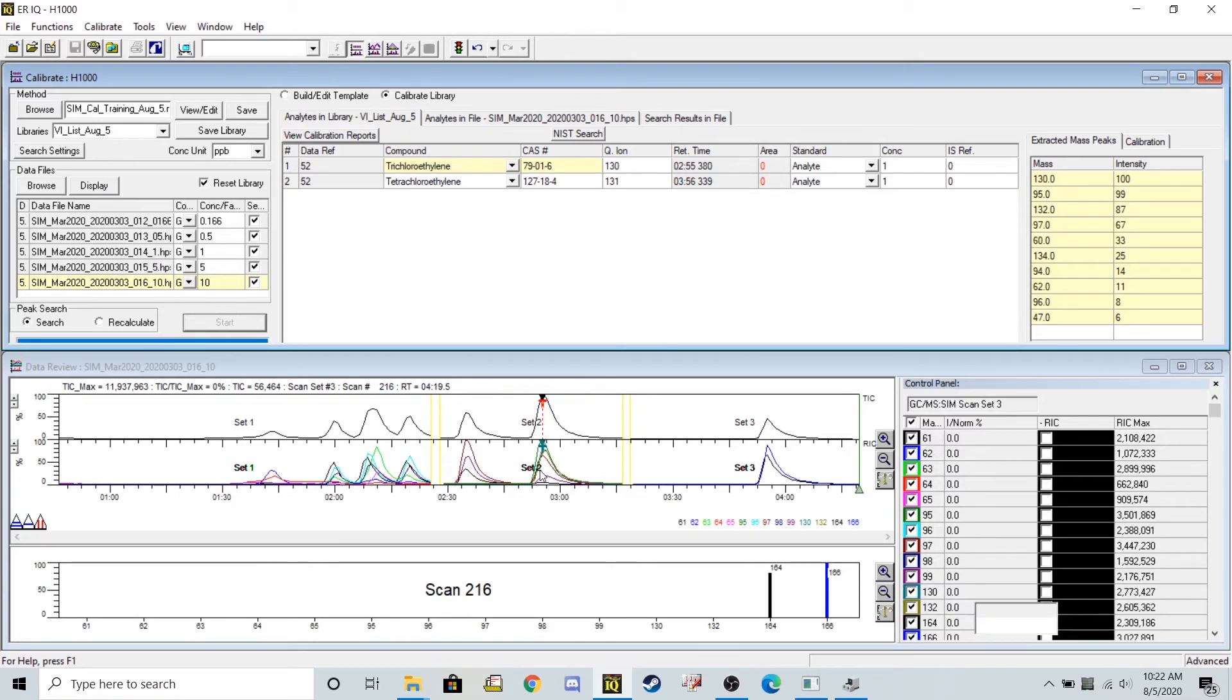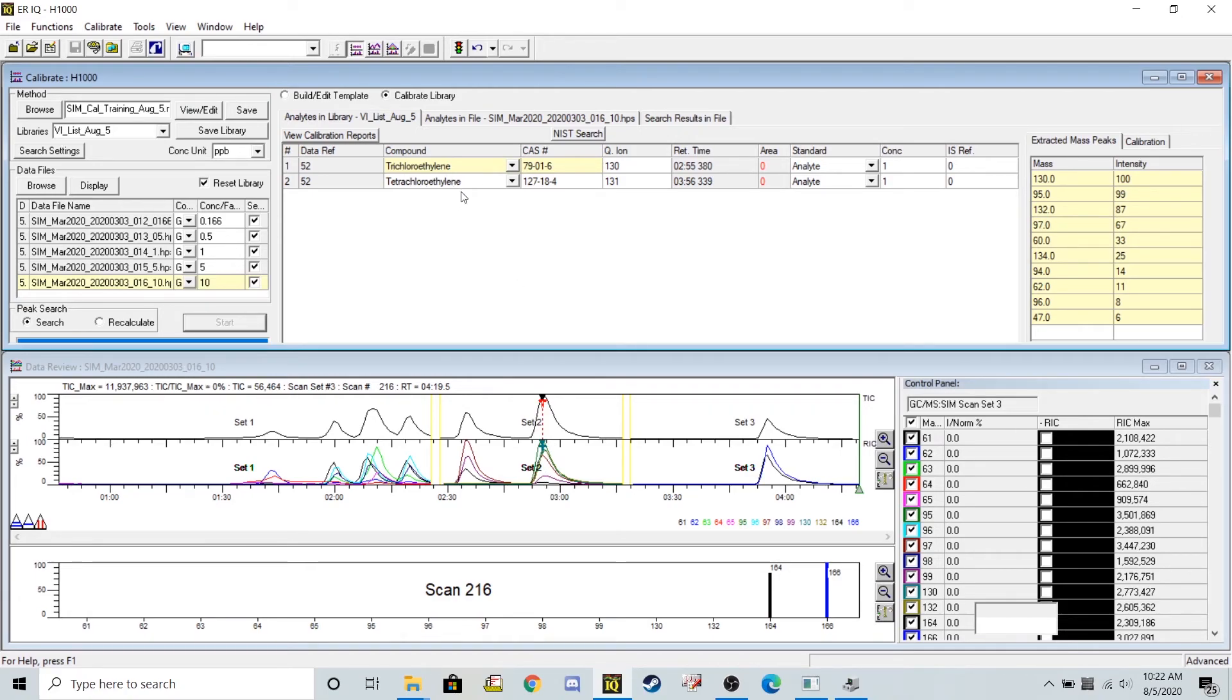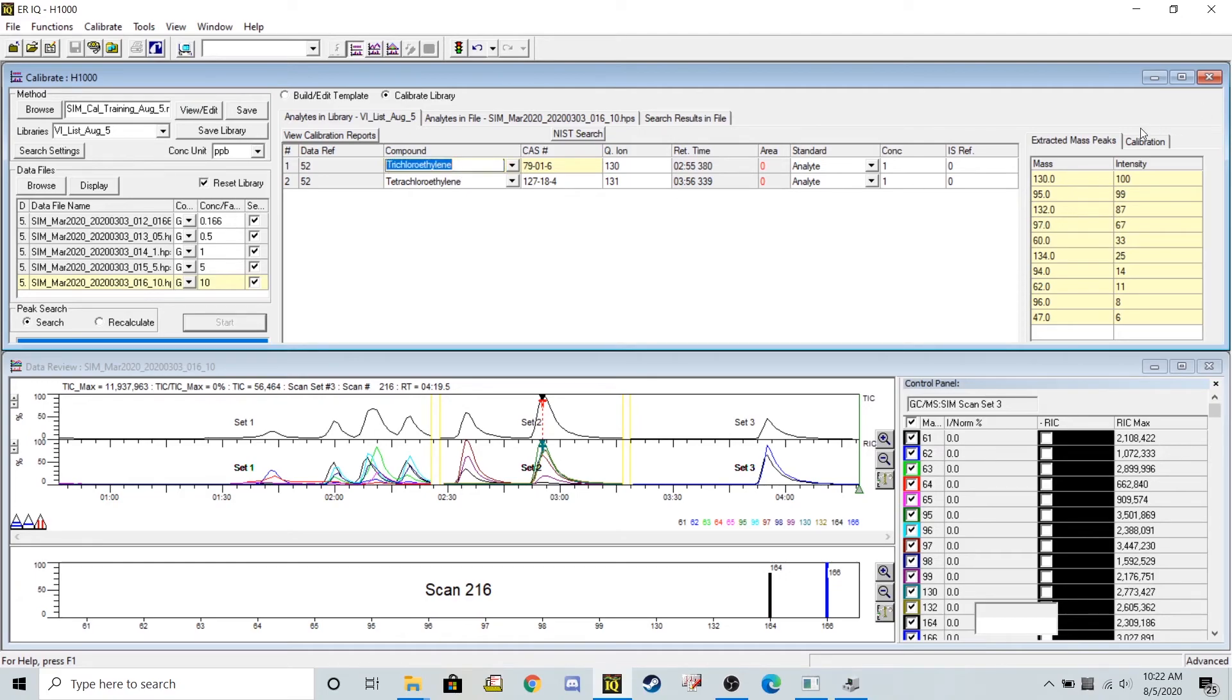At this point, you can see where it flagged your first chemical of interest, but notice I mentioned that we'd make a mistake earlier in the method, and we'd have to fix it here. Our second one, trichloroethylene, has a nice calibration curve going evenly.